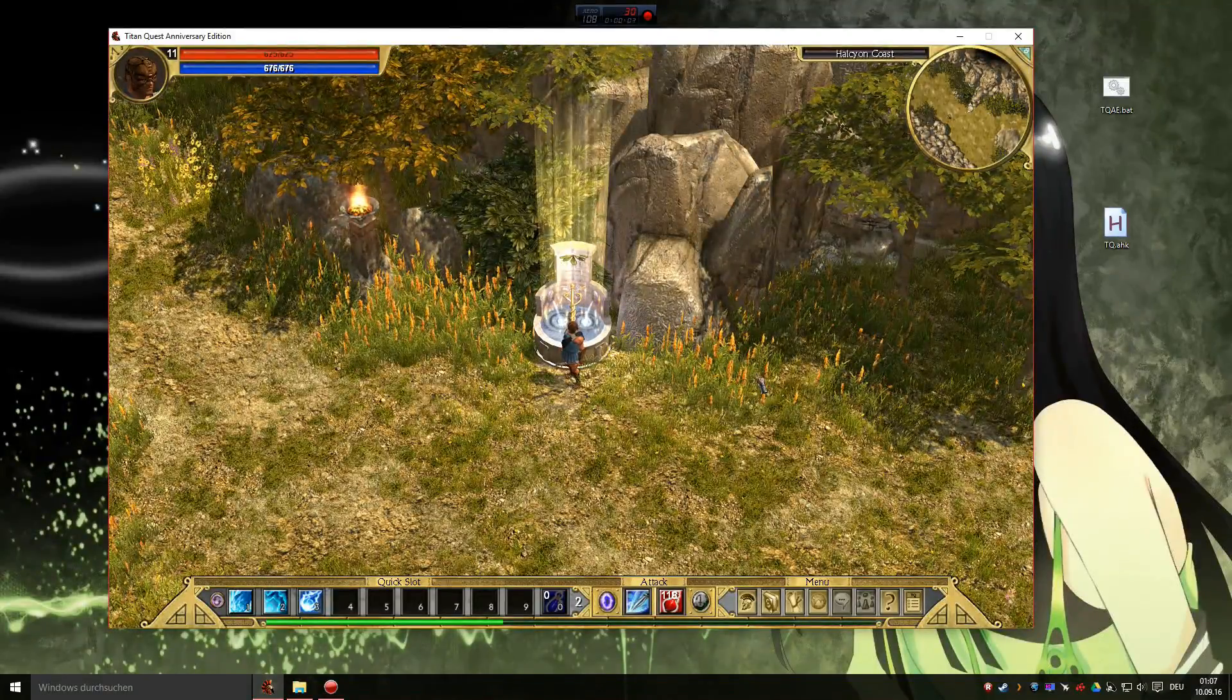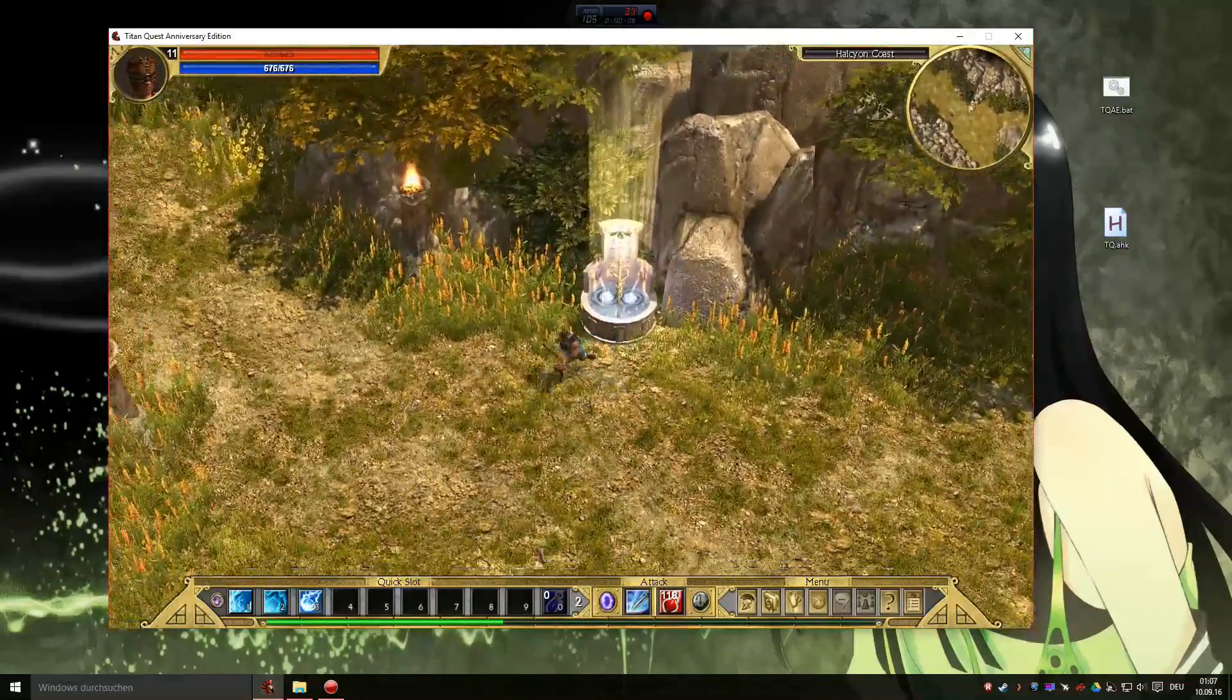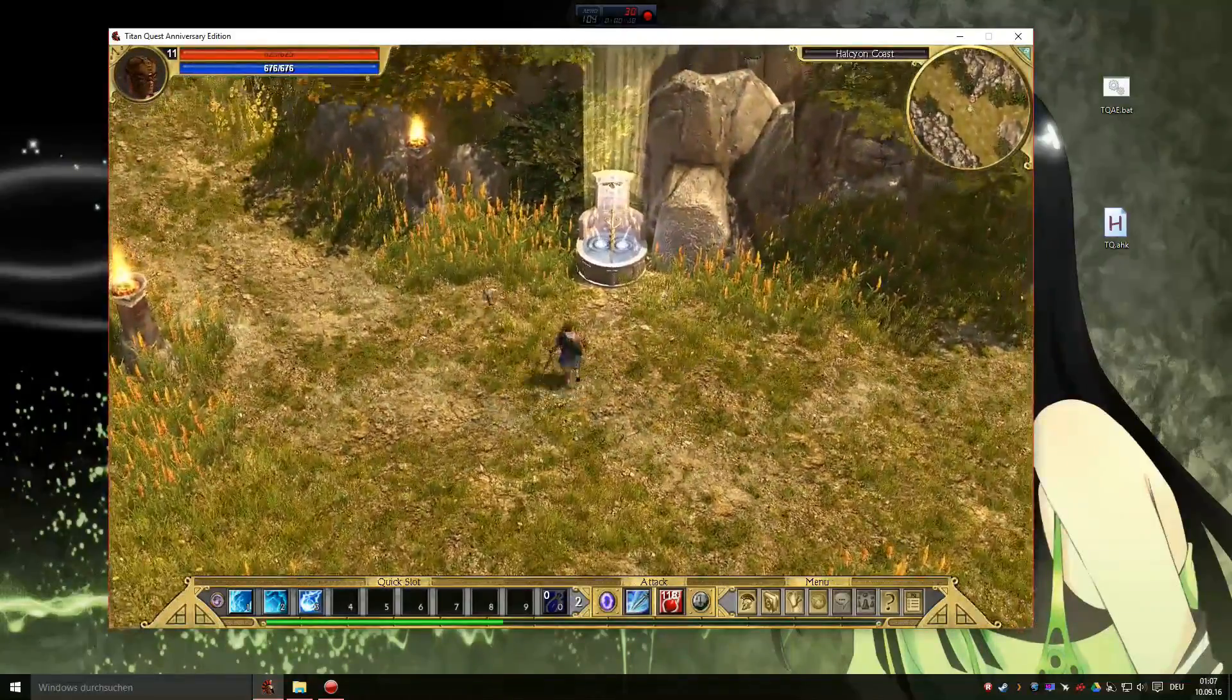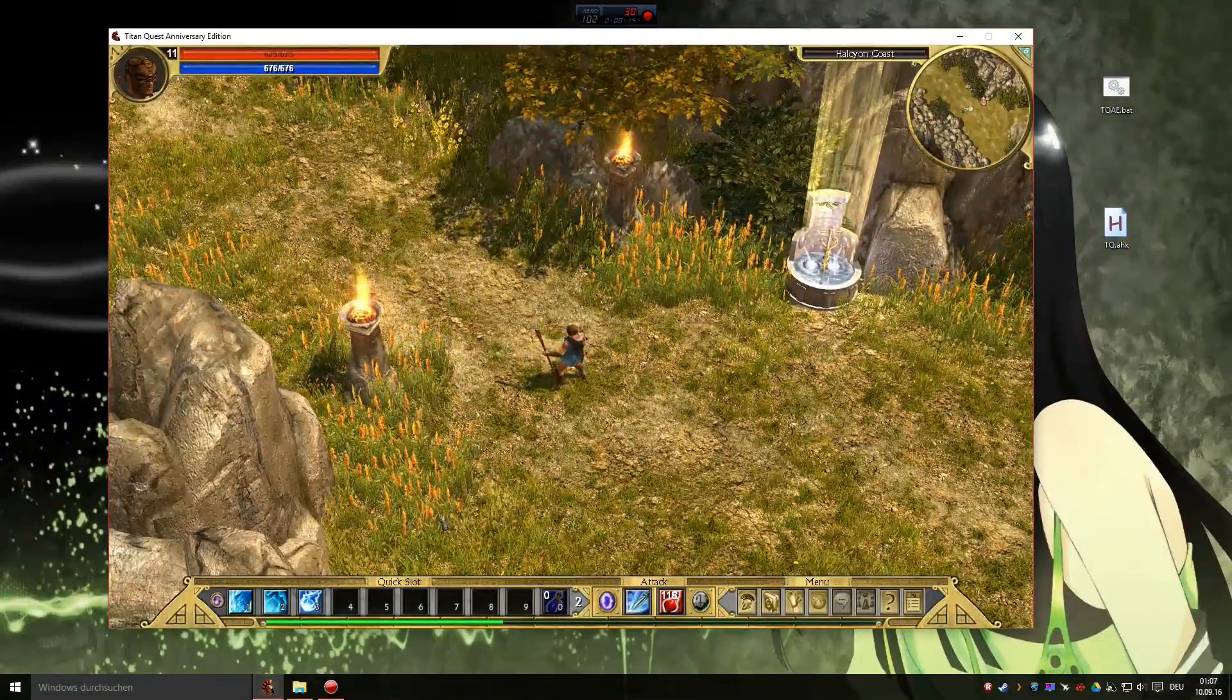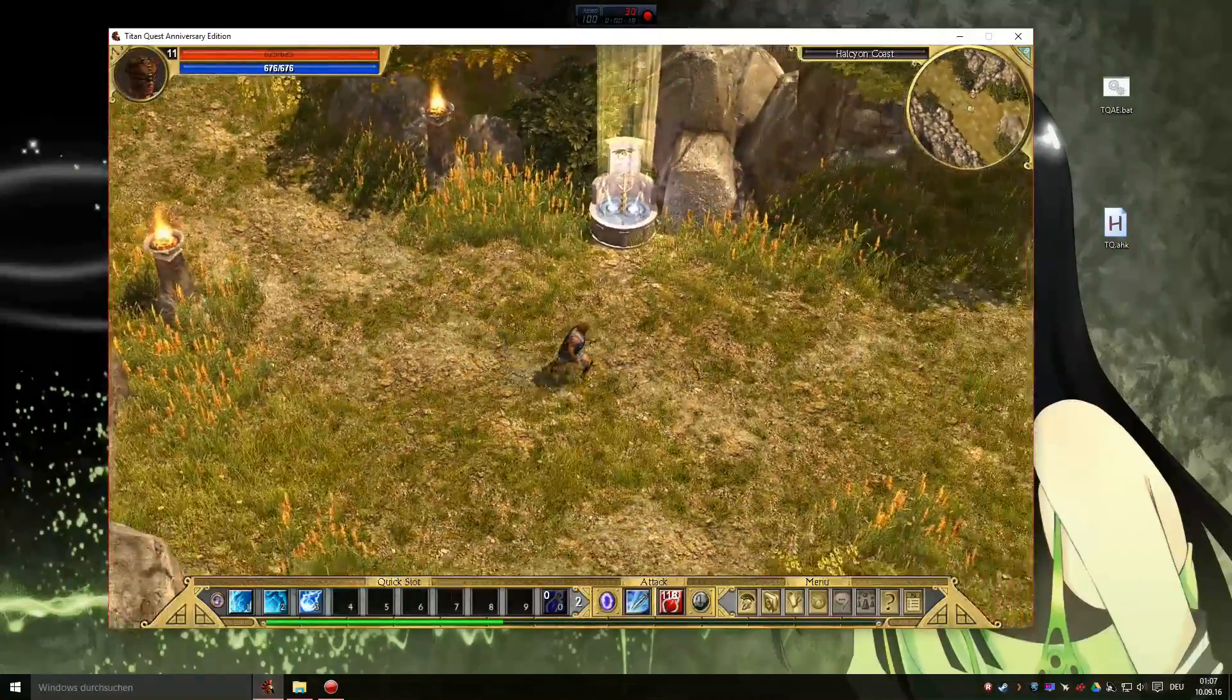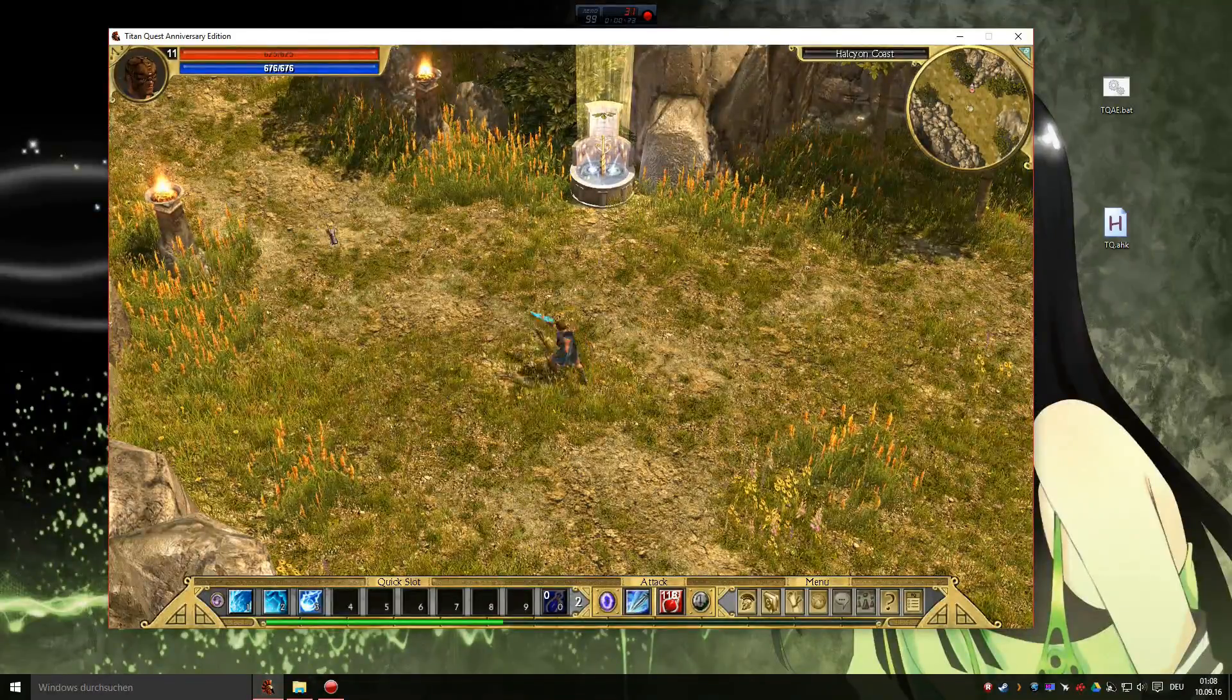Hello everyone, I will show you a way to quick cast your abilities in Titan Quest. What exactly do I mean by that? Every time you use an ability, for example Ice Shard, you will need two actions to perform this ability. First, you hit the ability and you will hit right or left click.